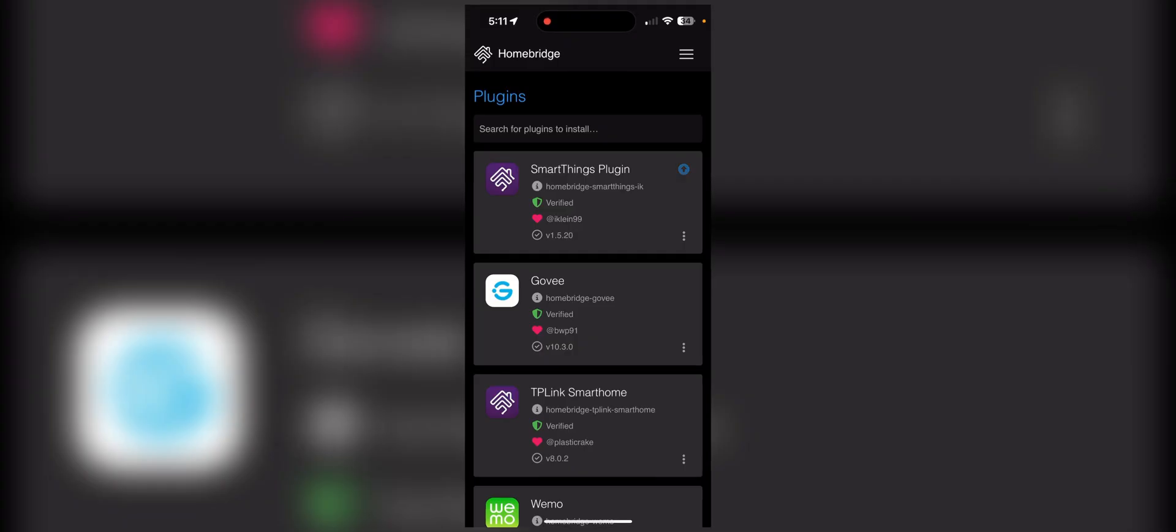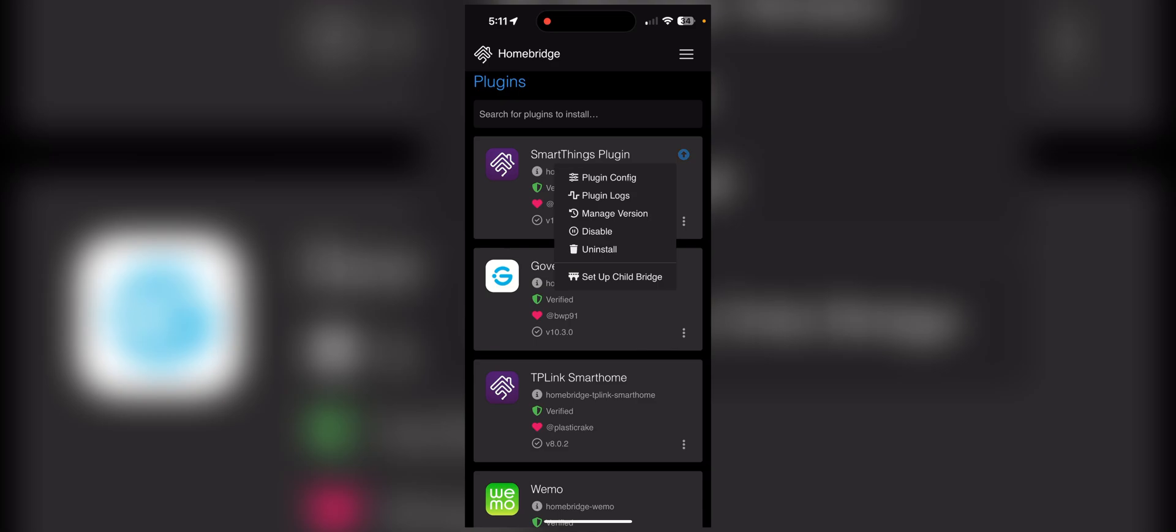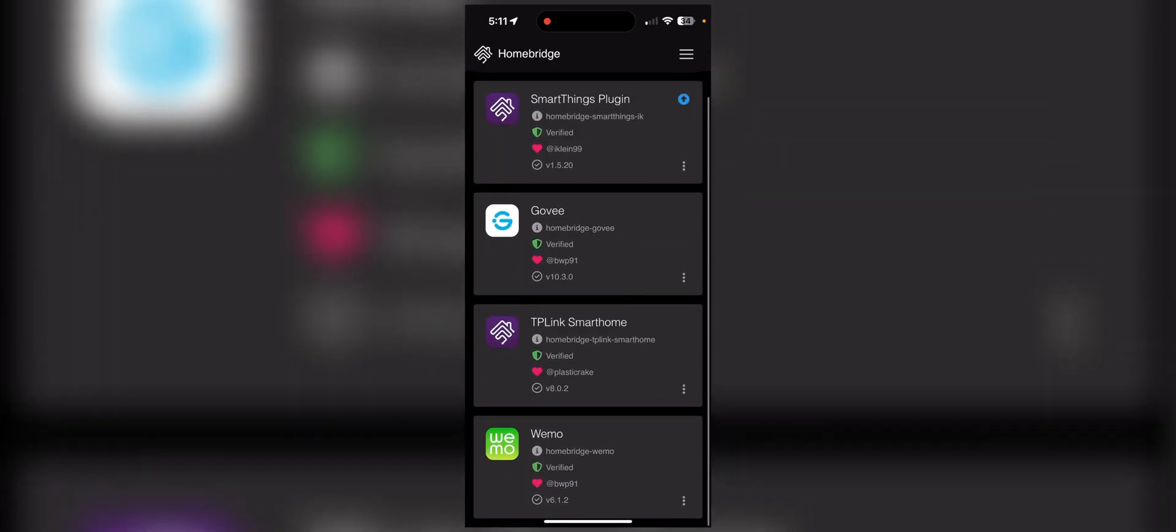And then the last piece of this virtual switch theme changer is the SmartThings plugin in Homebridge. Here are the other plugins I also have. I don't have that many. I like to stick to just a couple brands.